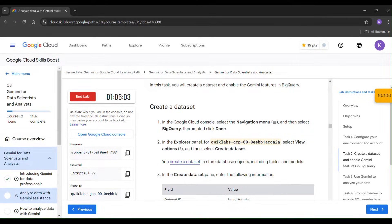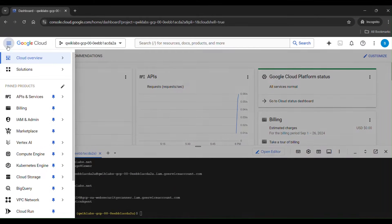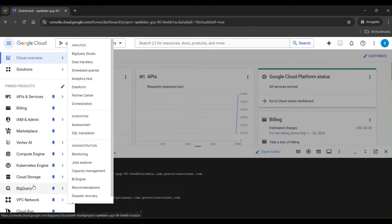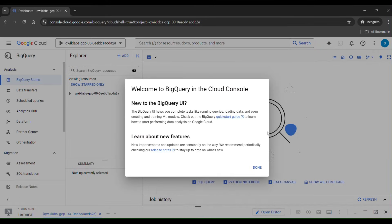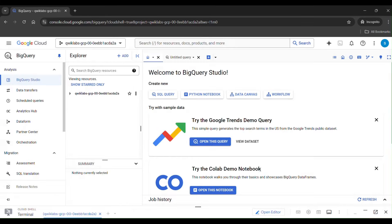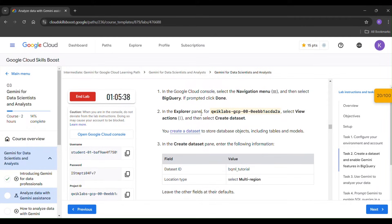Go to the navigation menu and select BigQuery. In the navigation menu you will find BigQuery — click on it. In the Explorer panel, click your project ID, select 'View Actions', and then click 'Create Dataset'.